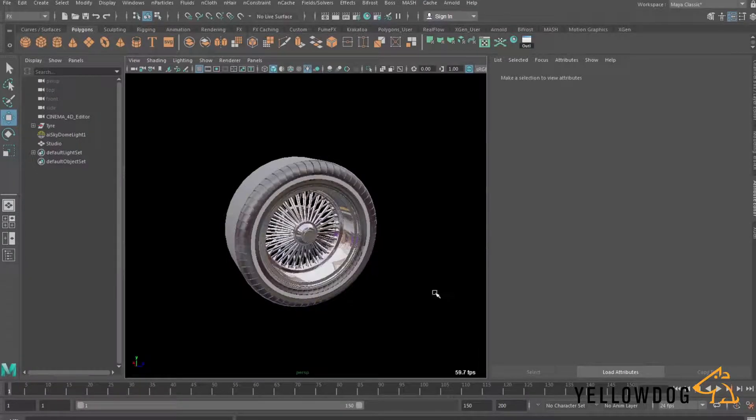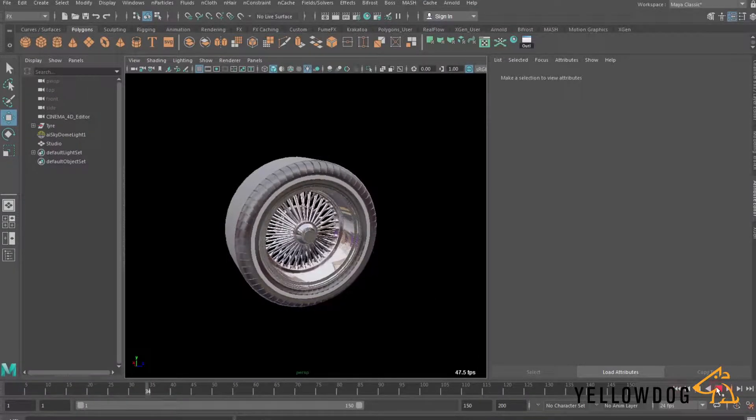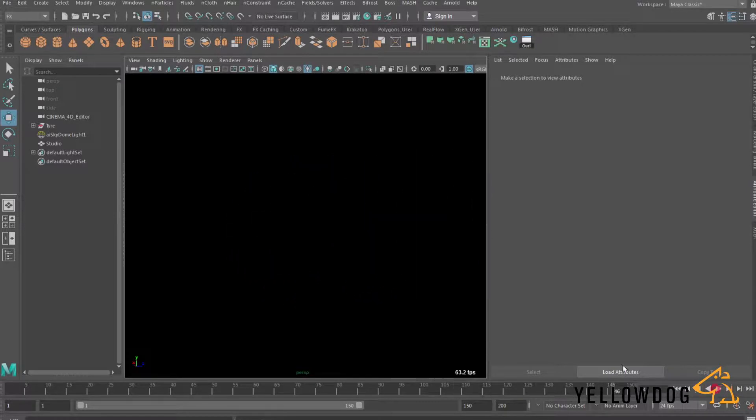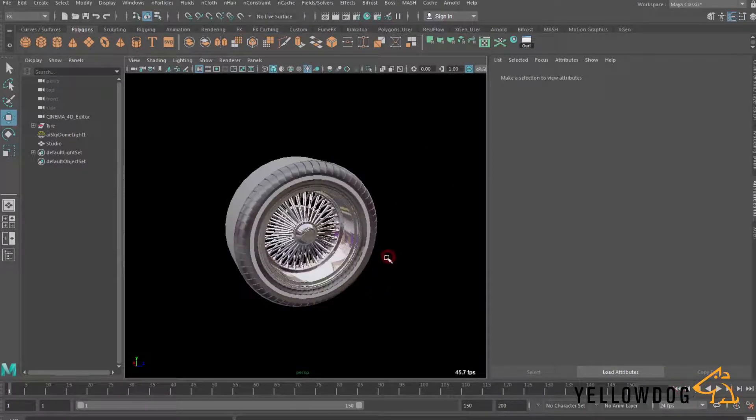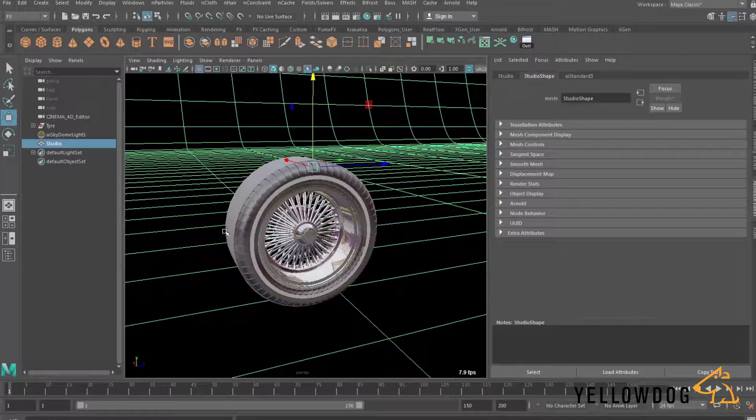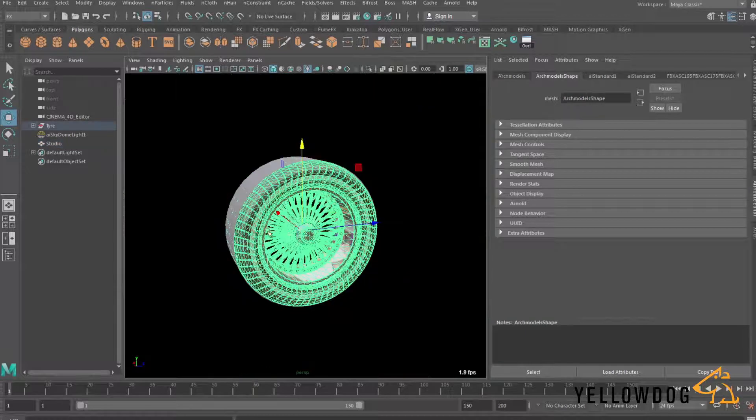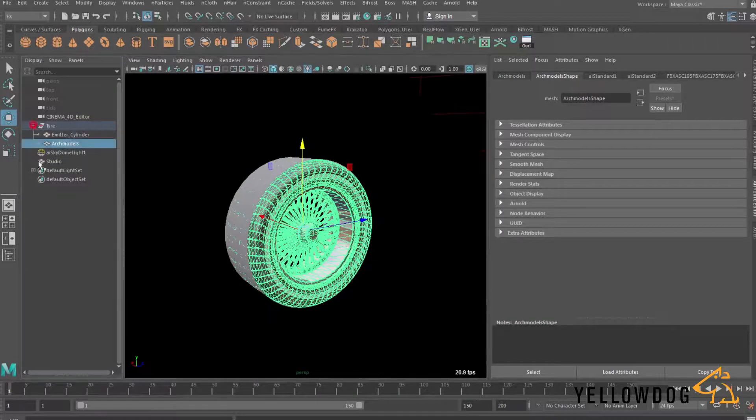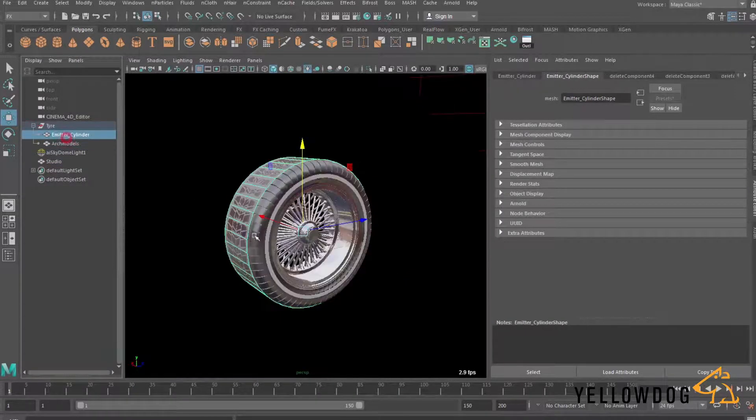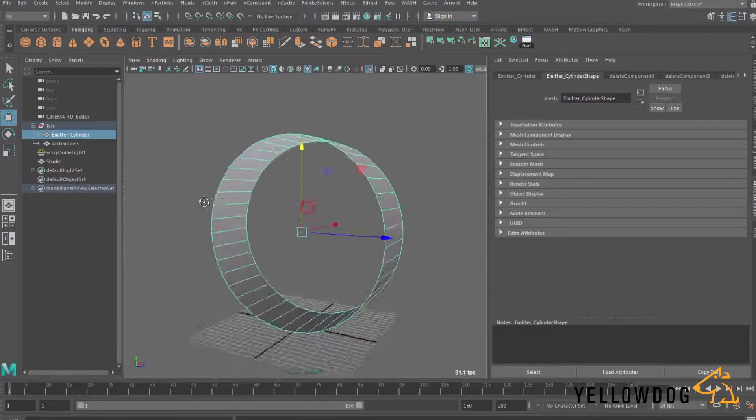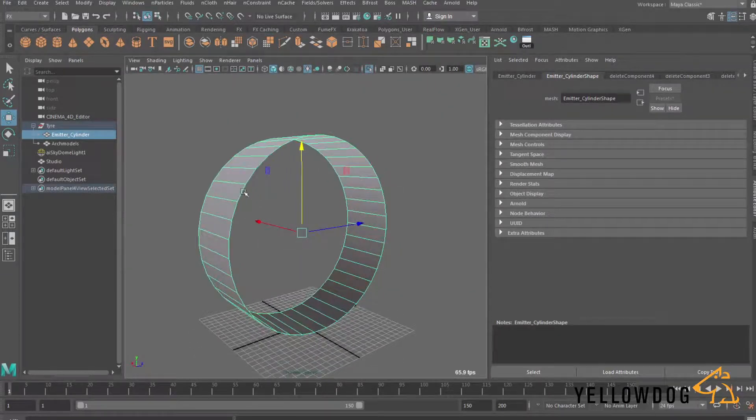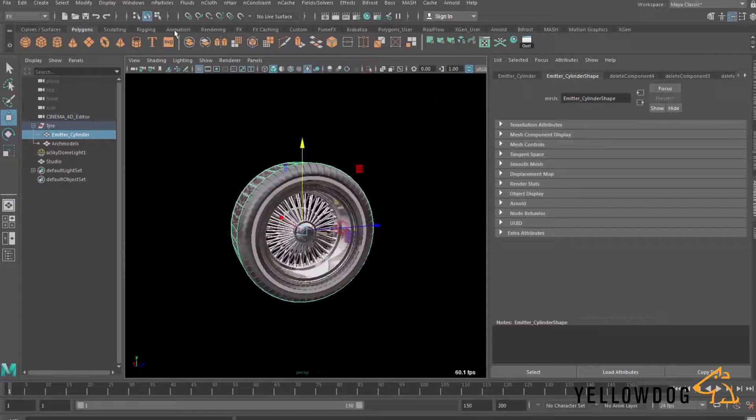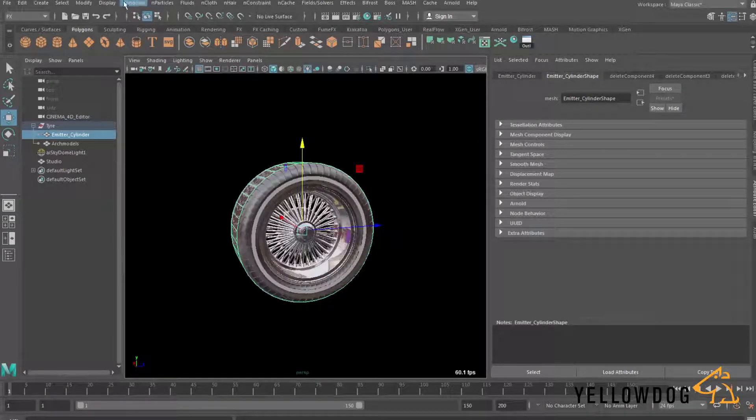So I've got this scene here that I've already set up and you can see we've got a little bit of animation on this tire. It sort of spins, sort of burns out a bit and then sets off and goes out of frame. If you have a look in the outliner we've got this group which contains all of our tire animation and within the group we've got the tire geometry and this proxy piece of geometry which we created. It matches the circumference of the tire and that's what we're going to emit particles from.